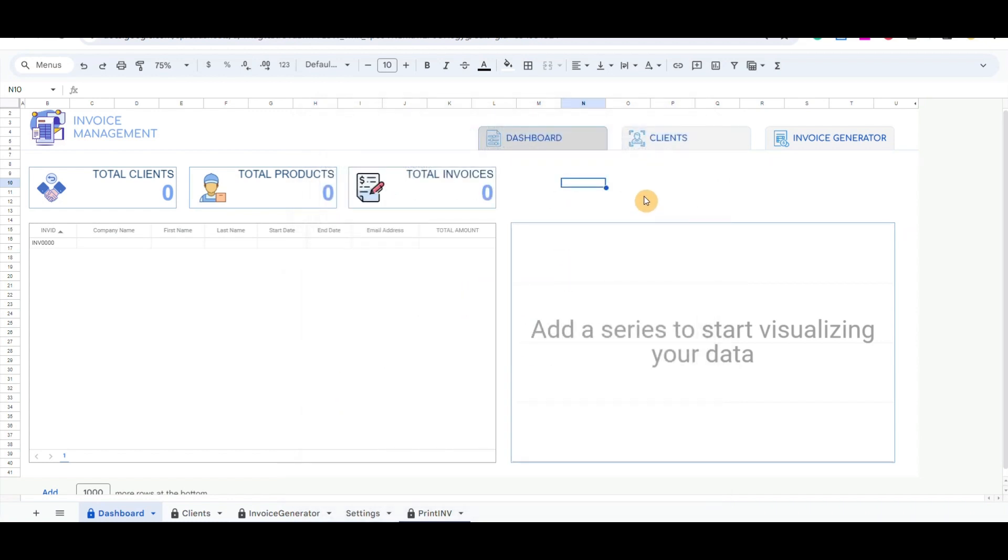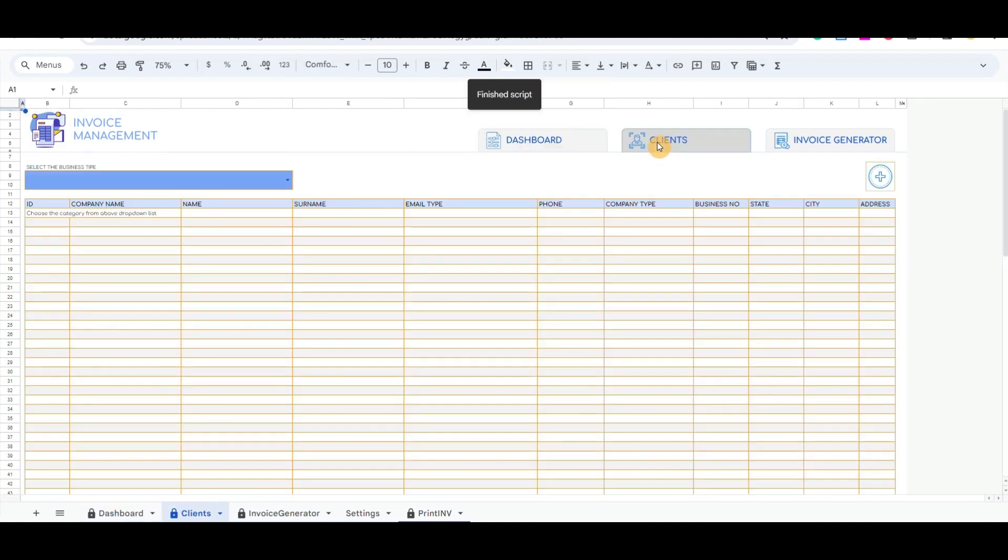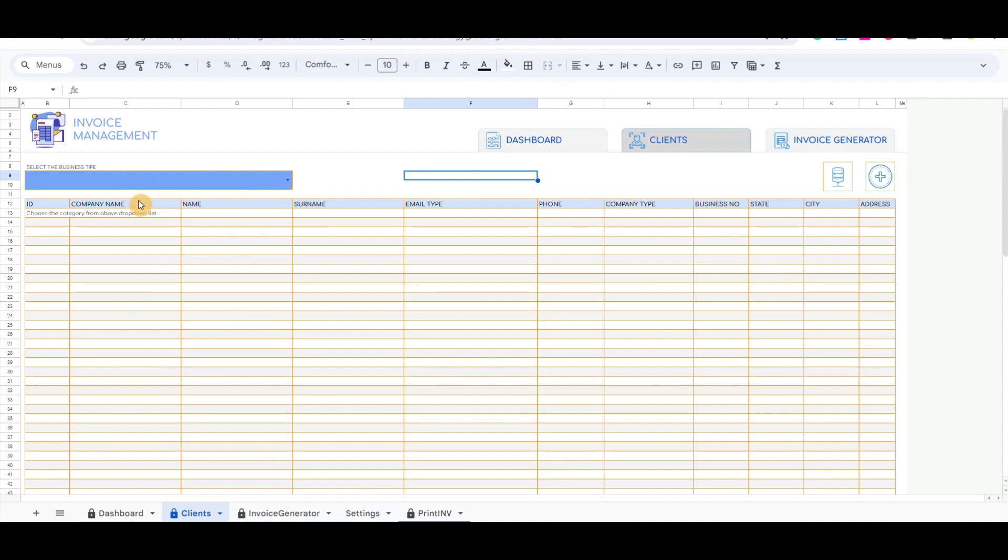By clicking on the Client button, it will redirect to the Client sheet. It includes a drop-down list that gives all the business type lists for recorded clients, and the list will appear in the table below.